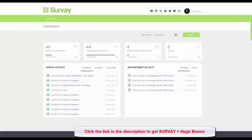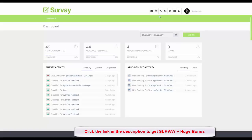Hi there, my name is Chad Nicely. I'm the co-creator of this amazing new platform called Survey Now. You can see in this video that I'm on my dashboard, and if I start here at the top right you'll see that I've got different modules I can log into: a survey module, an appointment module, and one called a linked campaigns module.